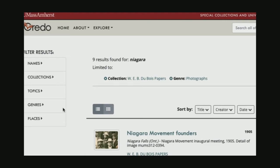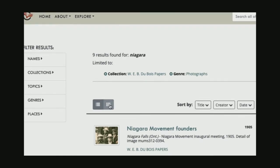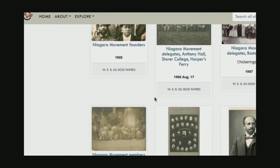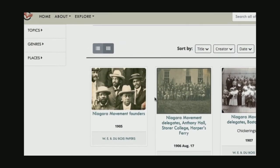That will bring me to this result set here — it's now only nine results. That's a little easier to look through. And if I select this gallery view, I will get all the photographs in a way to look through them. I actually know this is the photograph I've been looking for over here on the right-hand side: the Niagara Movement meeting in 1907 in Boston.